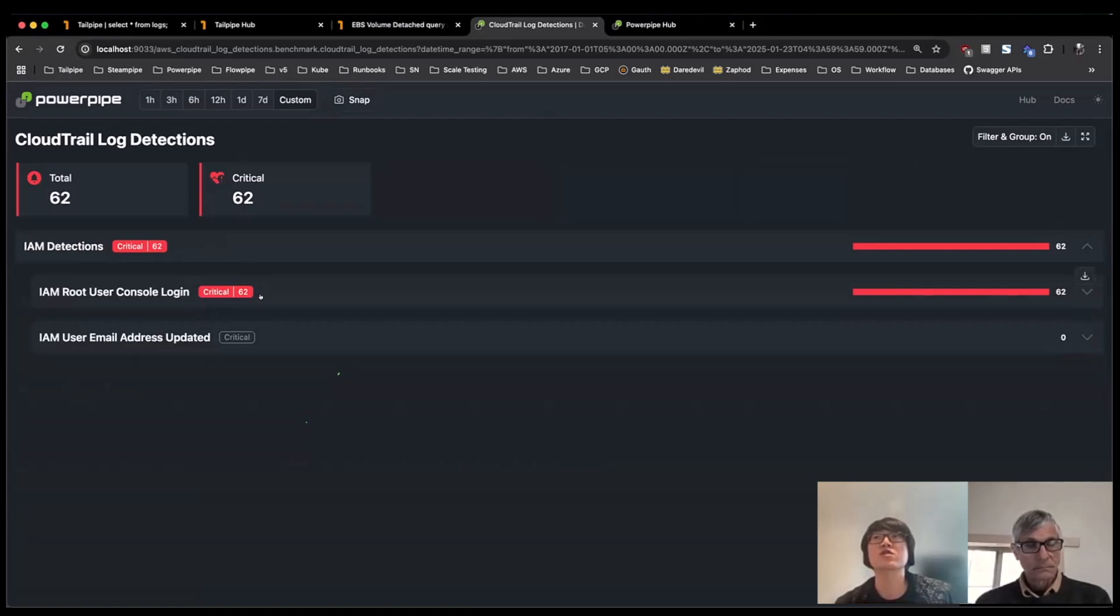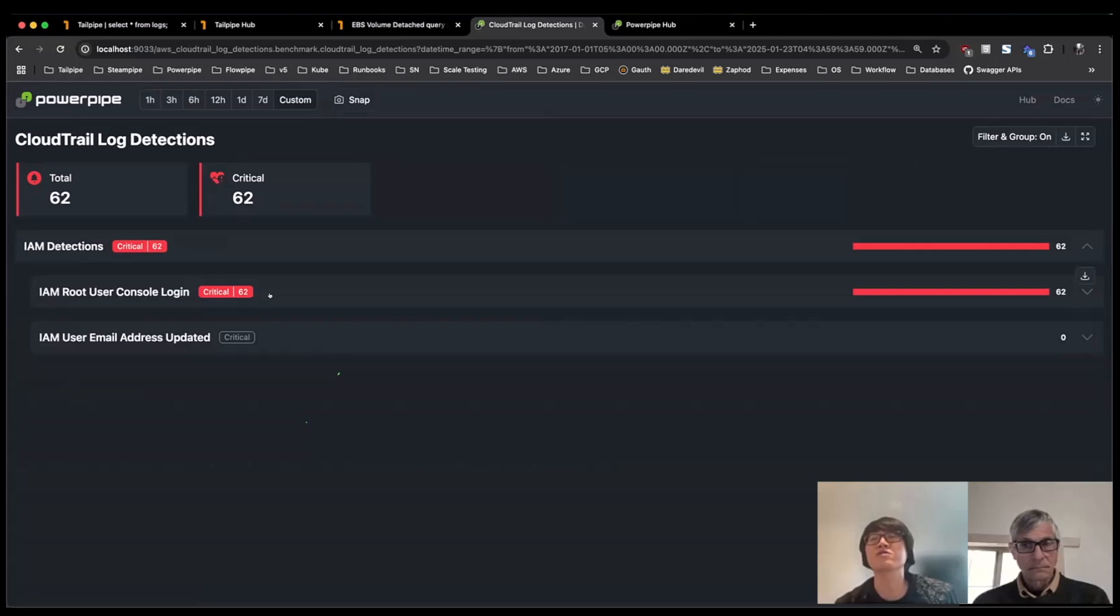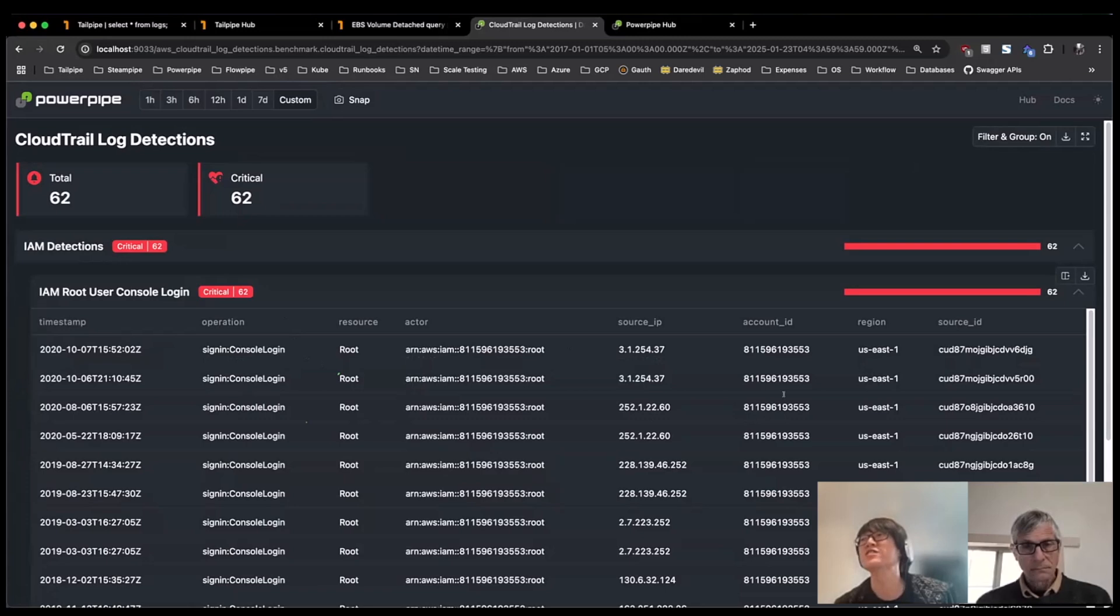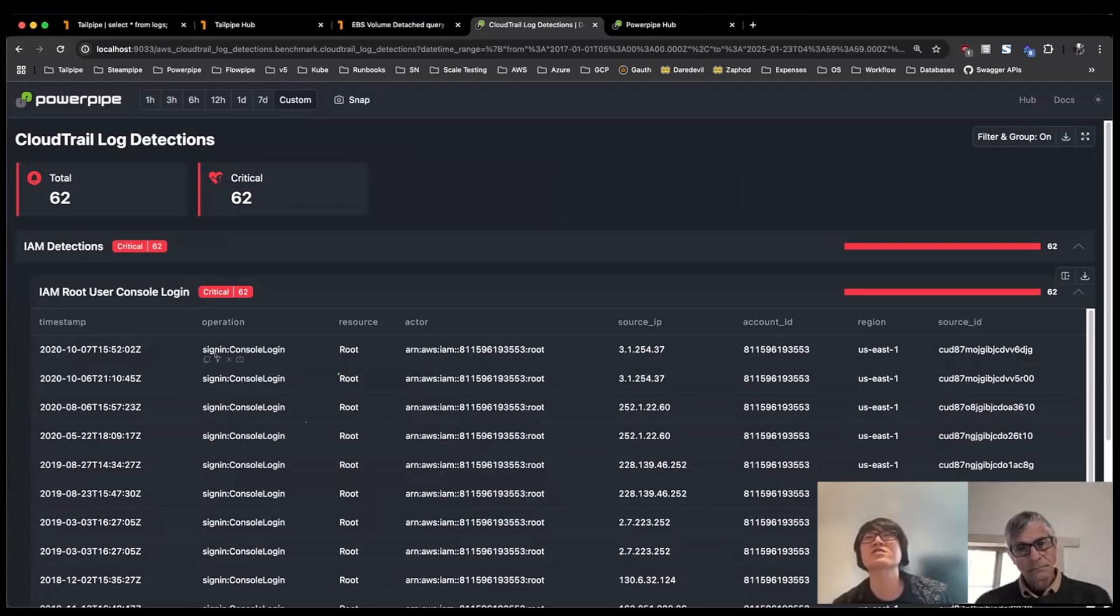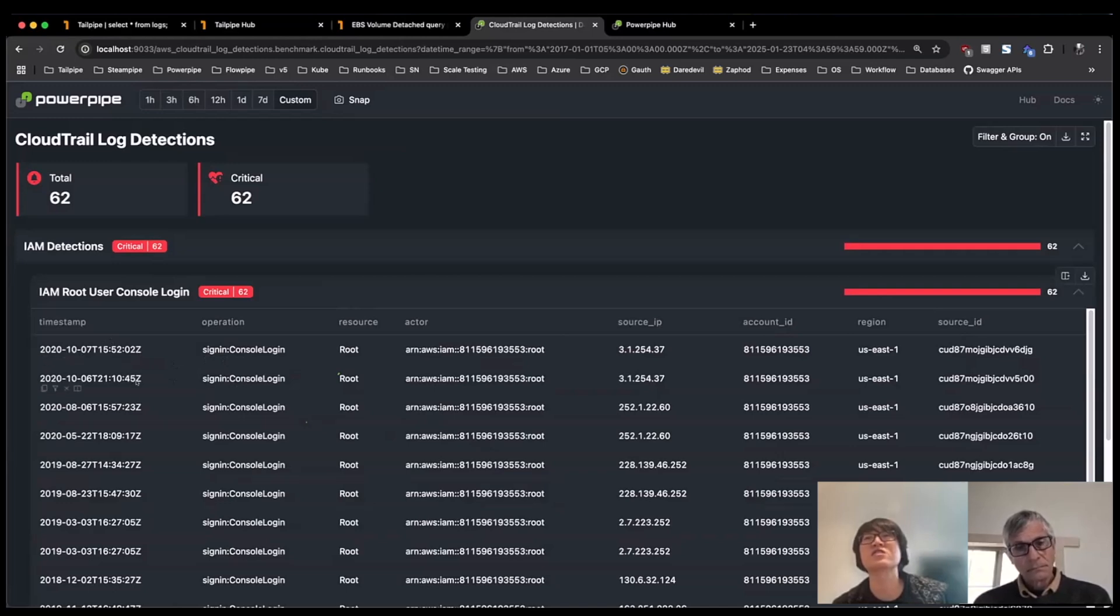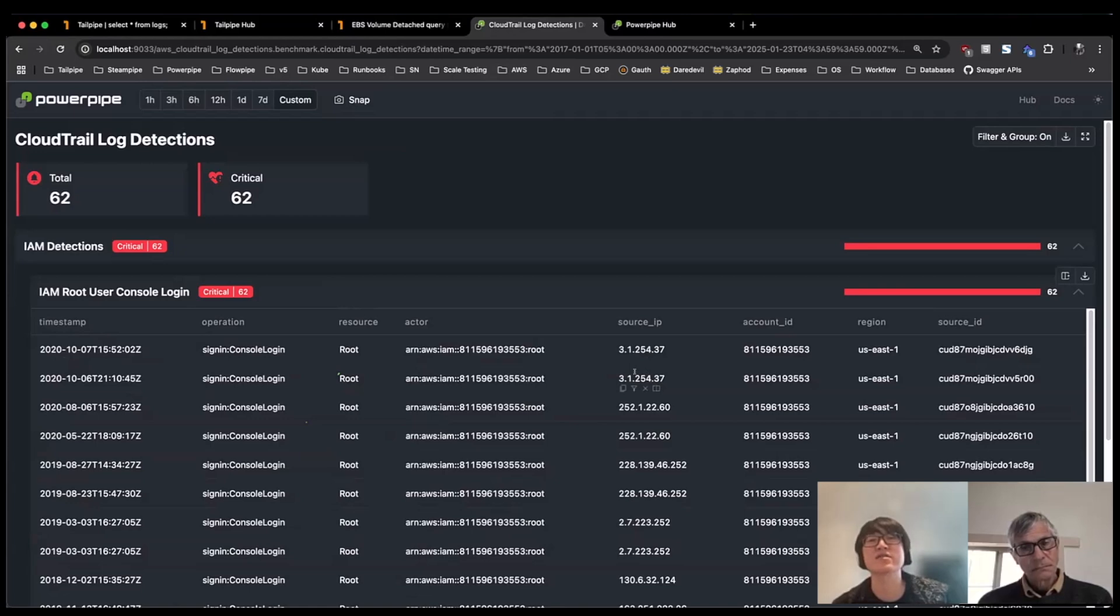So out of all the logs that we have, there's been 62 events where the root user has logged in to the console. And just started to get some information about what occurred at what time. And then from here, I can start to see patterns where maybe across particular dates or from particular IPs, I can get an idea of when this activity occurred.